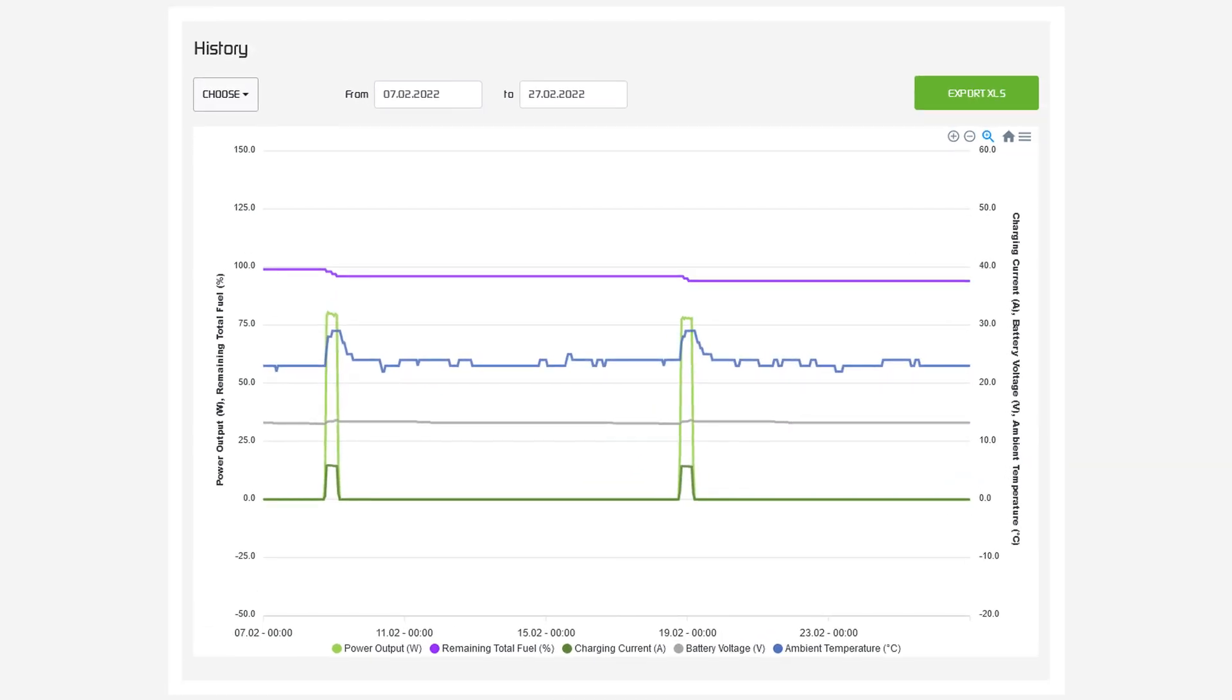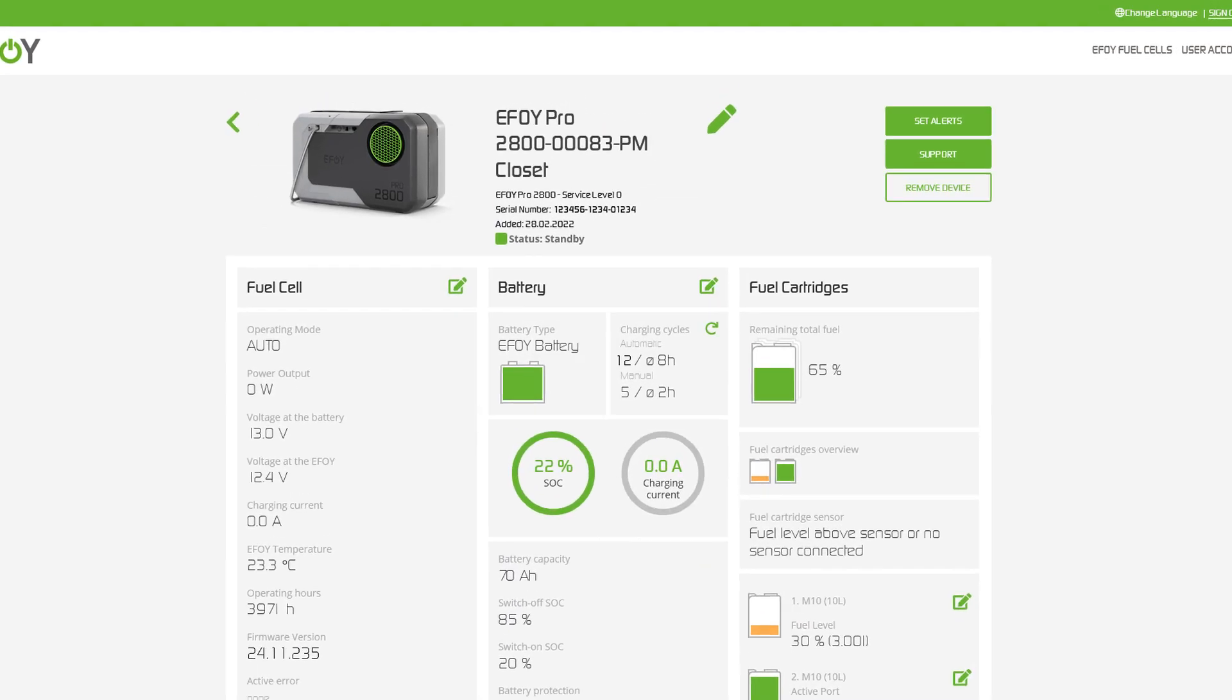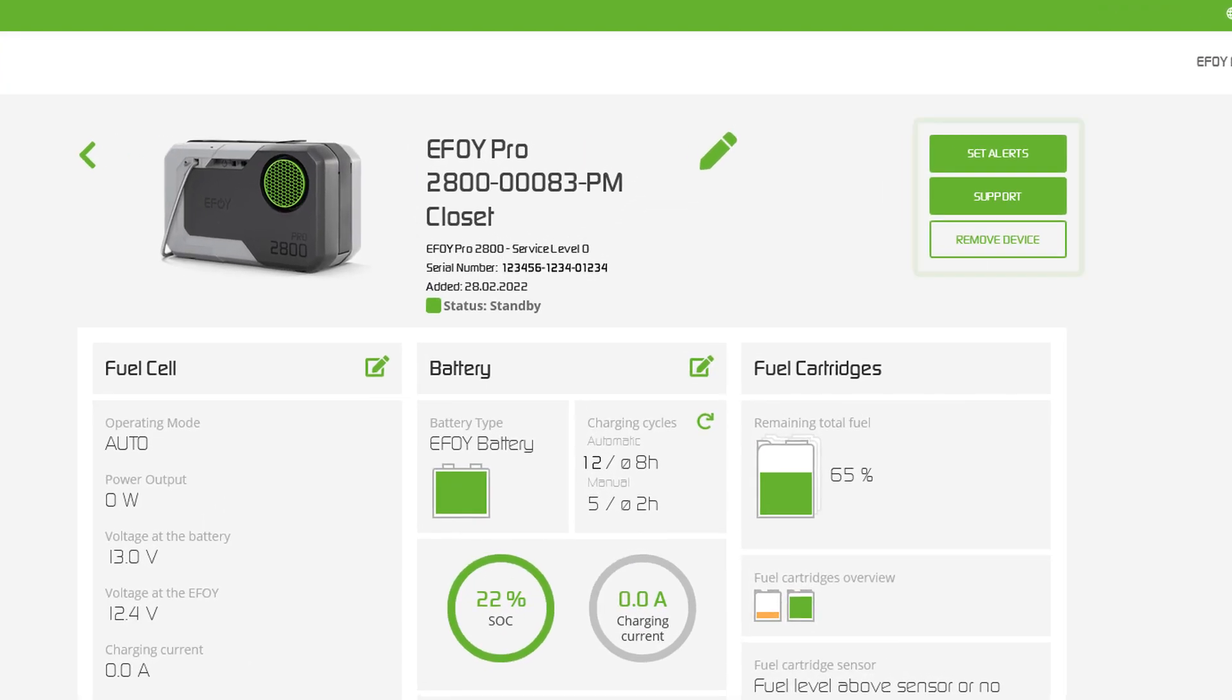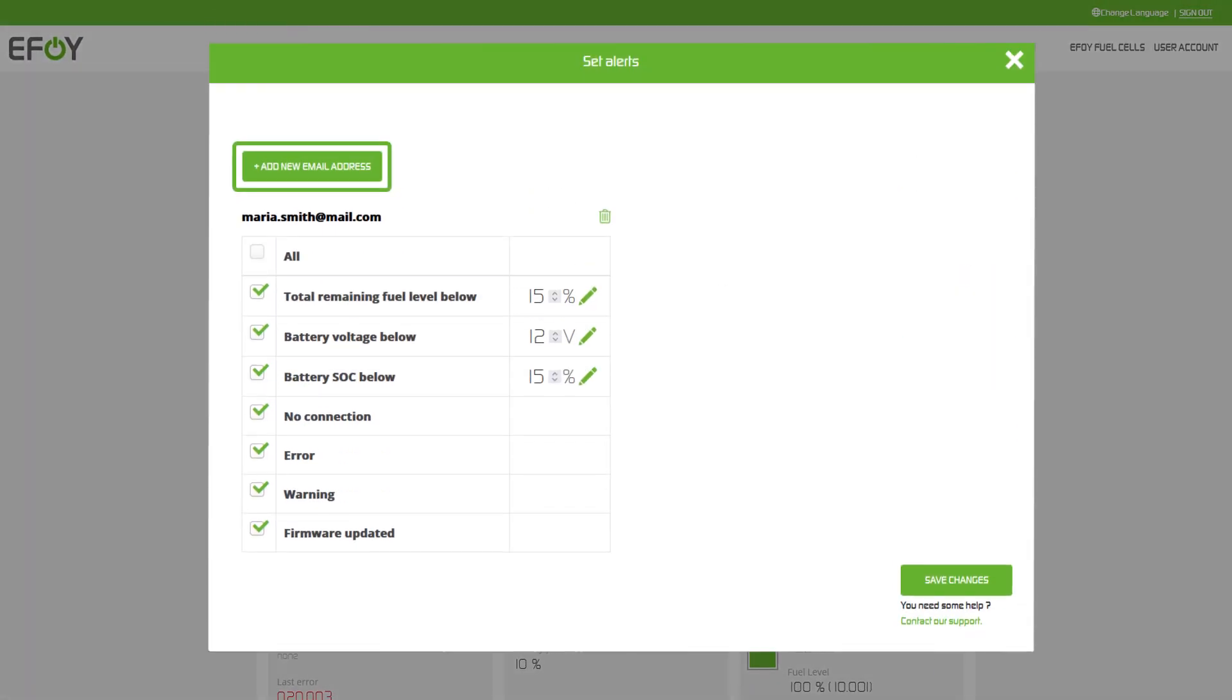Would you like to be notified immediately in certain cases? Adjust your personal alerts. You can also add multiple email addresses here.